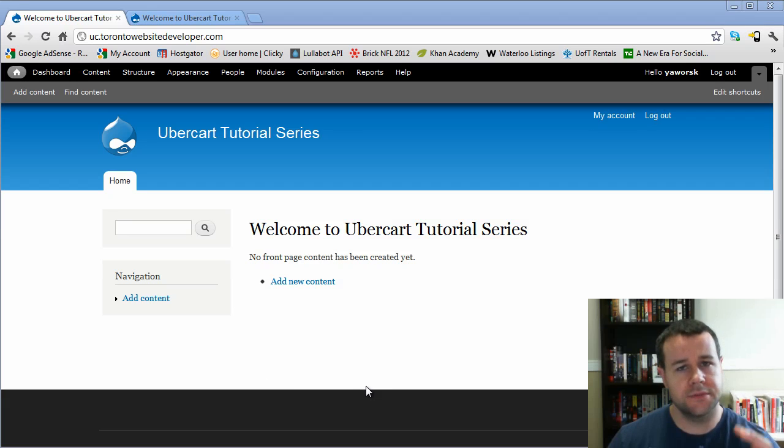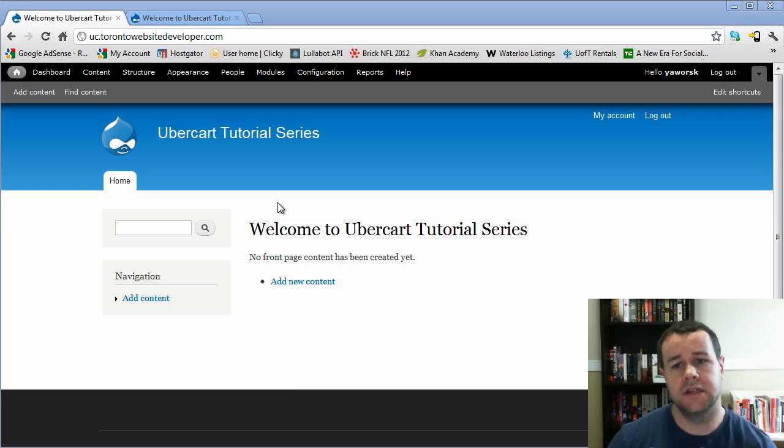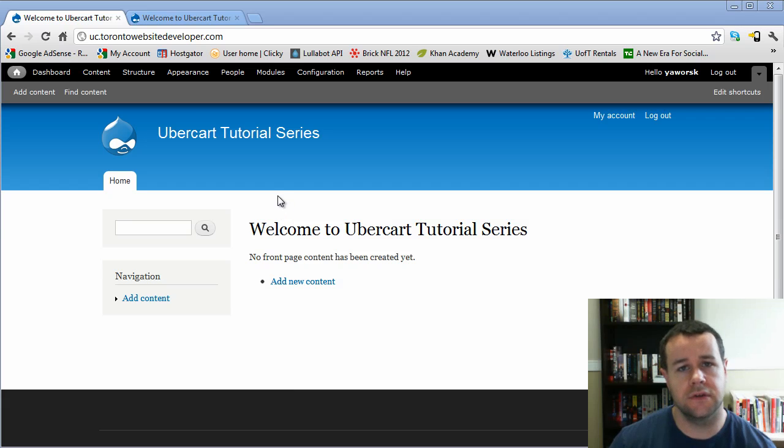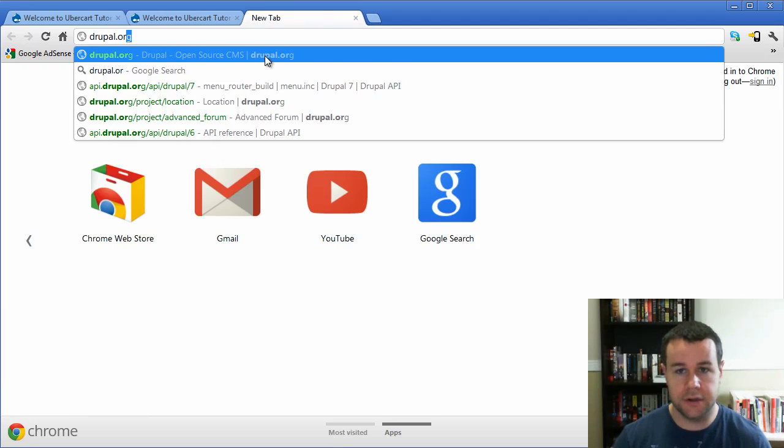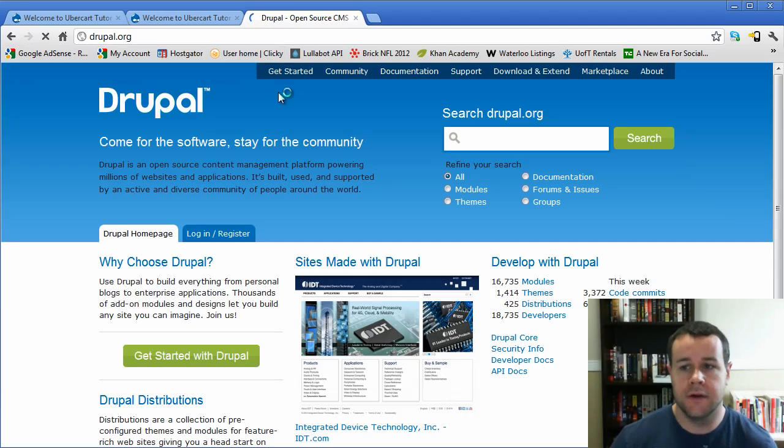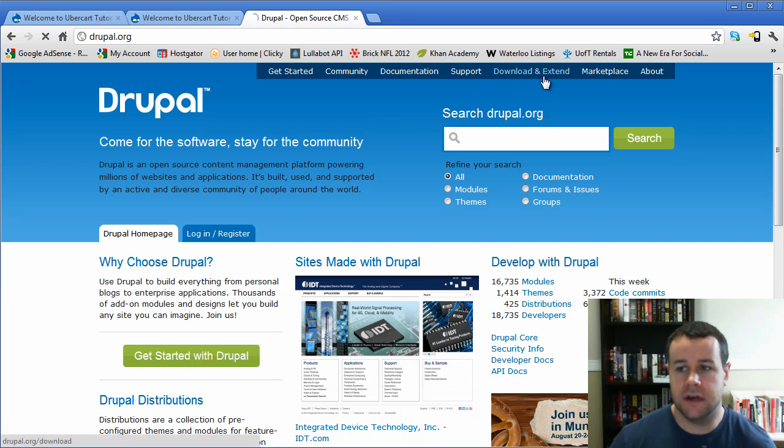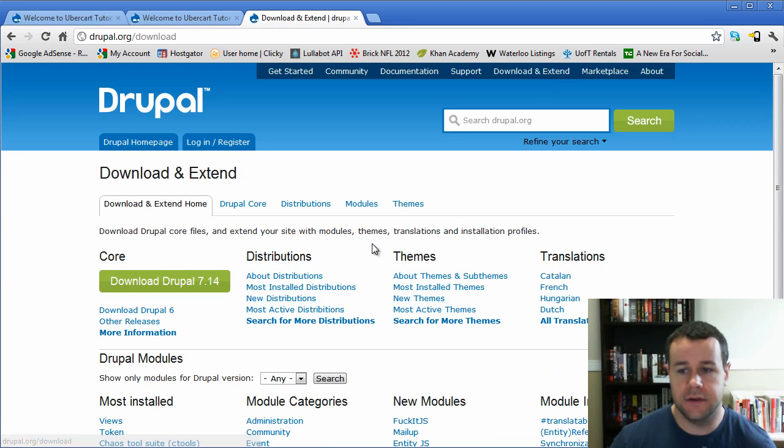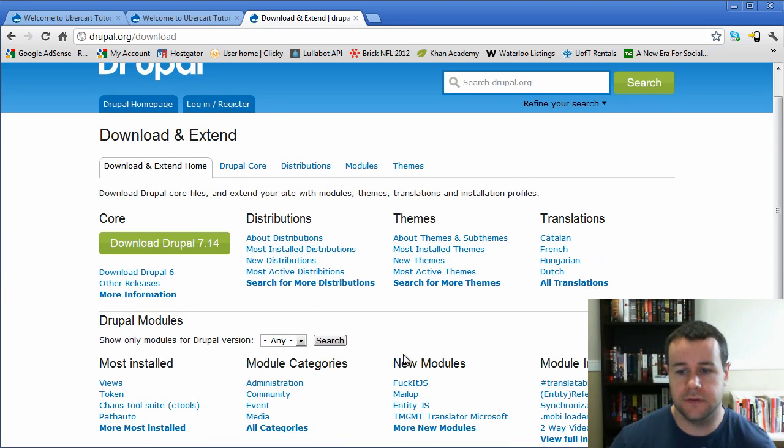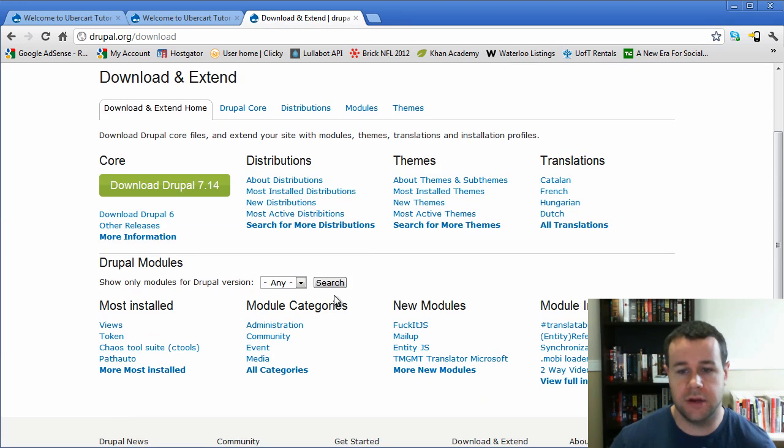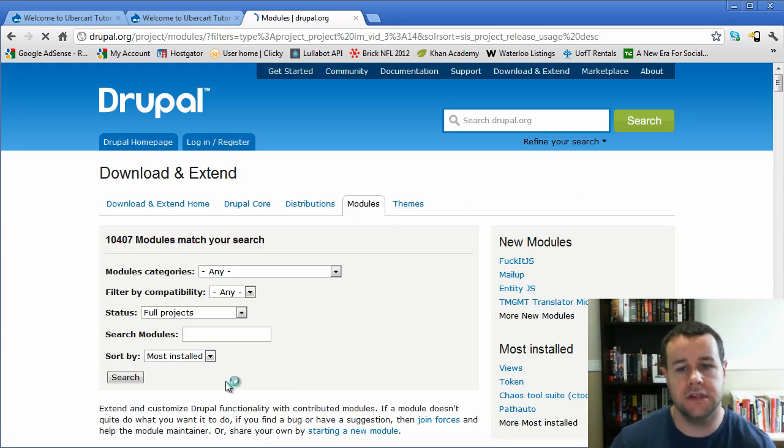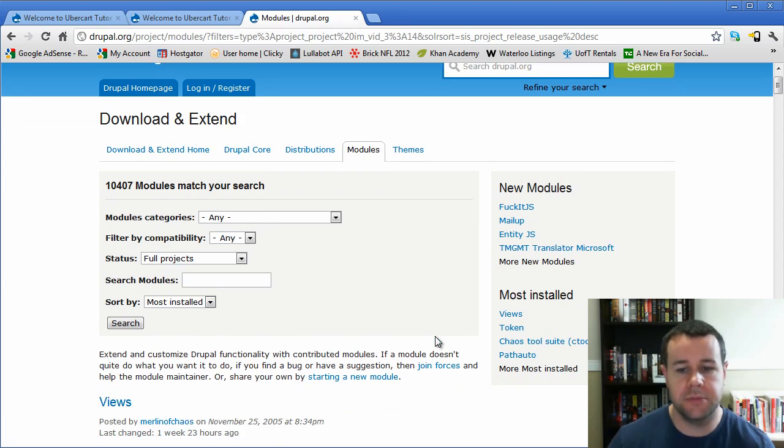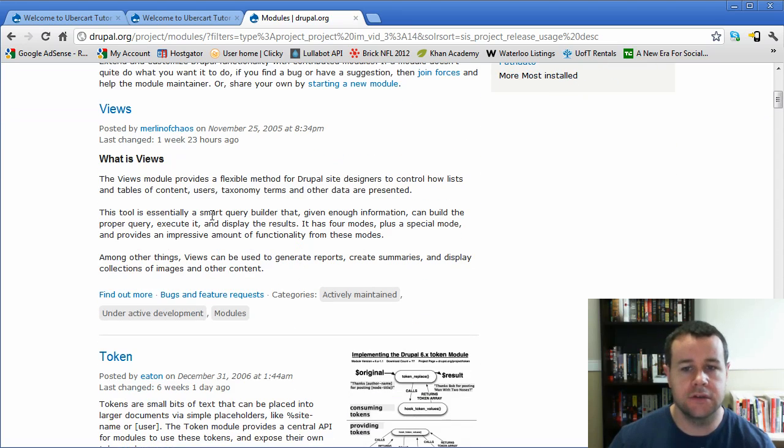So modules themselves, again, based on hooks, different functionality that you can install. There's all kinds of modules. If you actually check out Drupal.org, and if we go to download and extend, you'll see down here, we have the module categories, but you can check out the most installed and get an idea of what people are using.